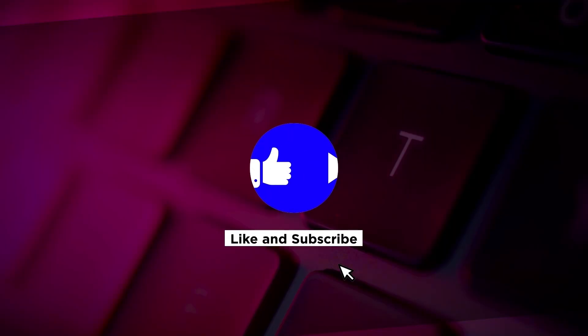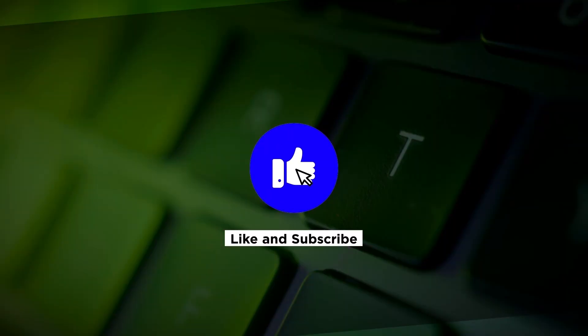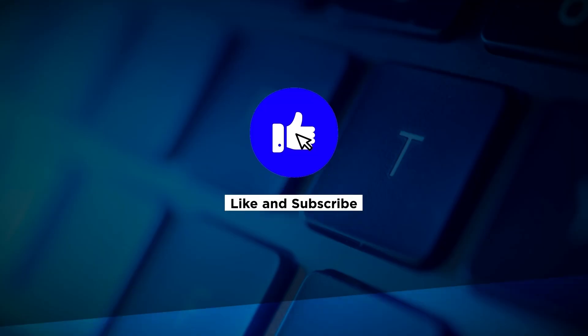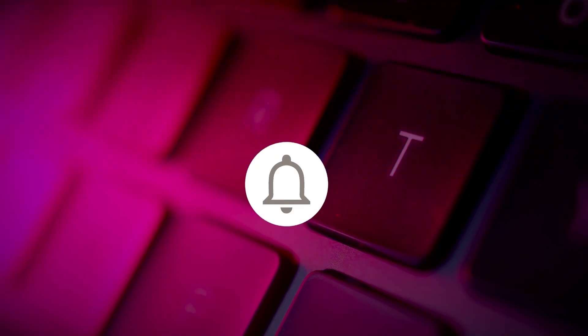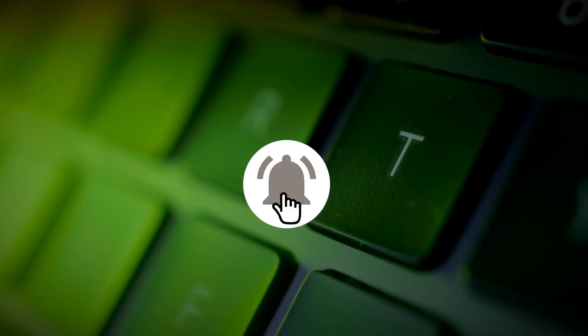If you found this video helpful, please click the like button and subscribe to our channel for even more helpful tutorials.